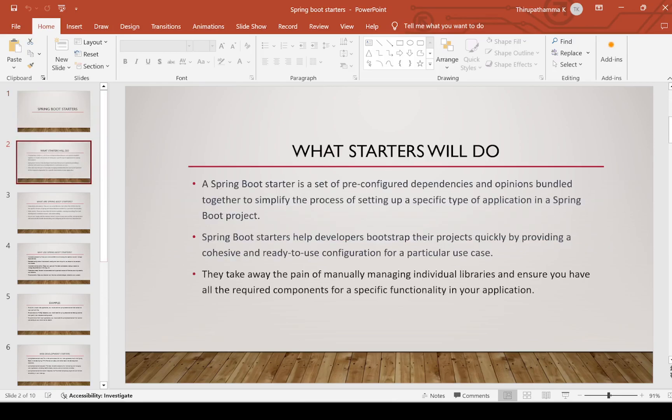First, what starters will do? Spring Boot Starters — not simple starters. A Spring Boot Starter is a set of pre-configured dependencies and opinions bundled together to simplify the process of setting up a specific type of application in a Spring Boot project. It is bundled together.